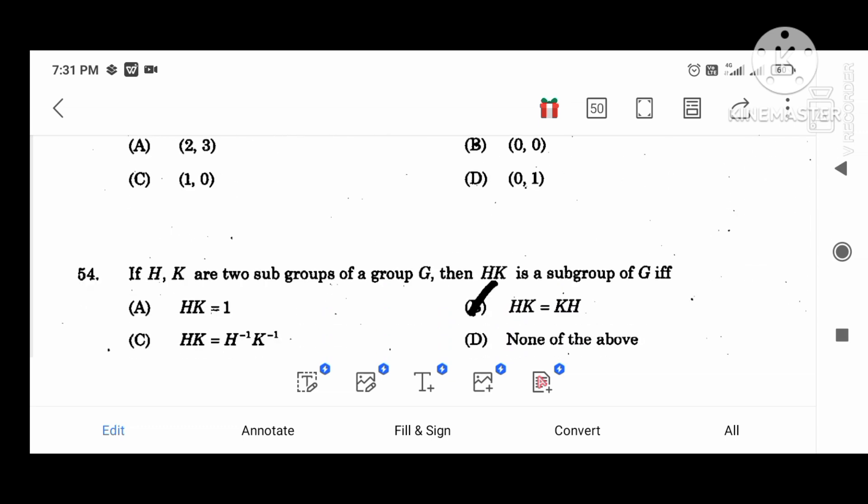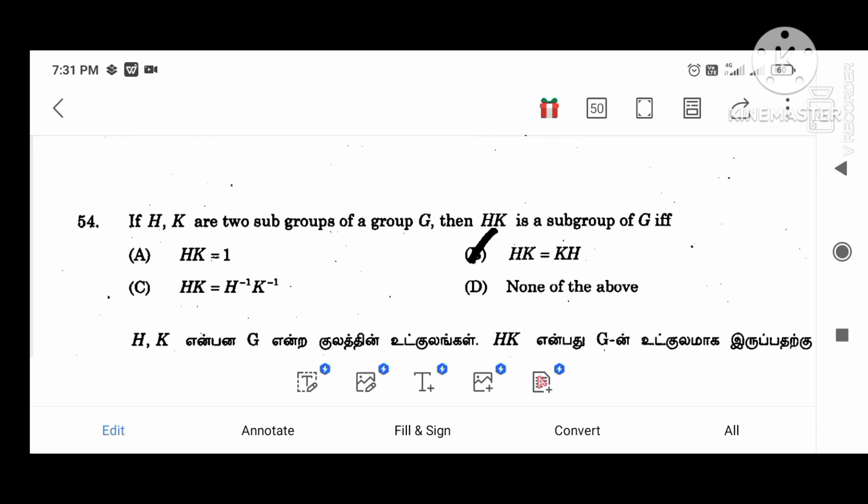If H, K are two subgroups of group G, then HK is a subgroup of G if and only if HK equal to KH.